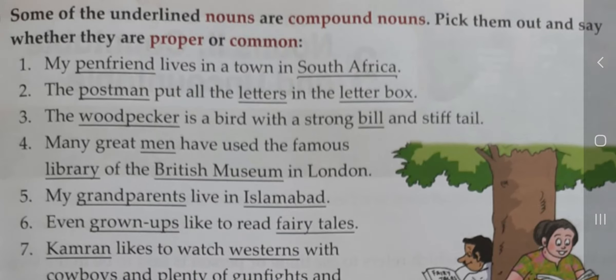First example: 'My pen friend lives in a town in South Africa.' ایک اہم point یہ ہے کہ proper noun sentence کے وسط میں بھی capitalized لکھا جاتا ہے، جس سے پہچان آسان ہو جاتی ہے۔ South Africa ایک ملک کا نام ہے اور صرف ایک ہی South Africa ہے، اس لیے یہ proper noun ہے (P)۔ Pen friend عام نام ہے، اس لیے یہ common noun ہے (C)۔